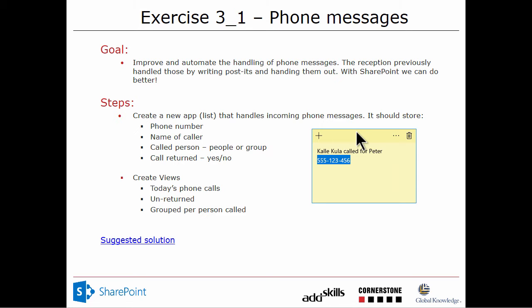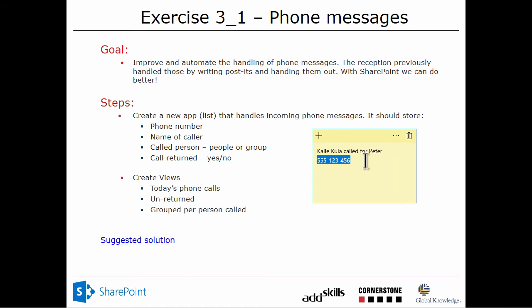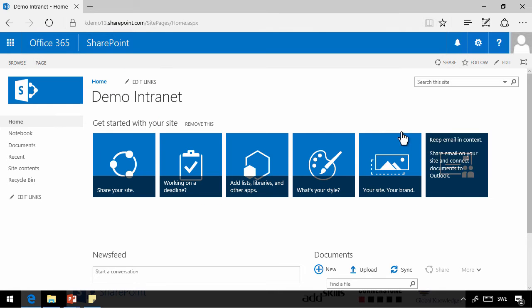So we're going to try to automate and improve that situation. We're going to do that by creating a new app of the list type, and then we're going to handle the incoming phone messages. And it will, of course, store the same information that we have on this post-it note here.